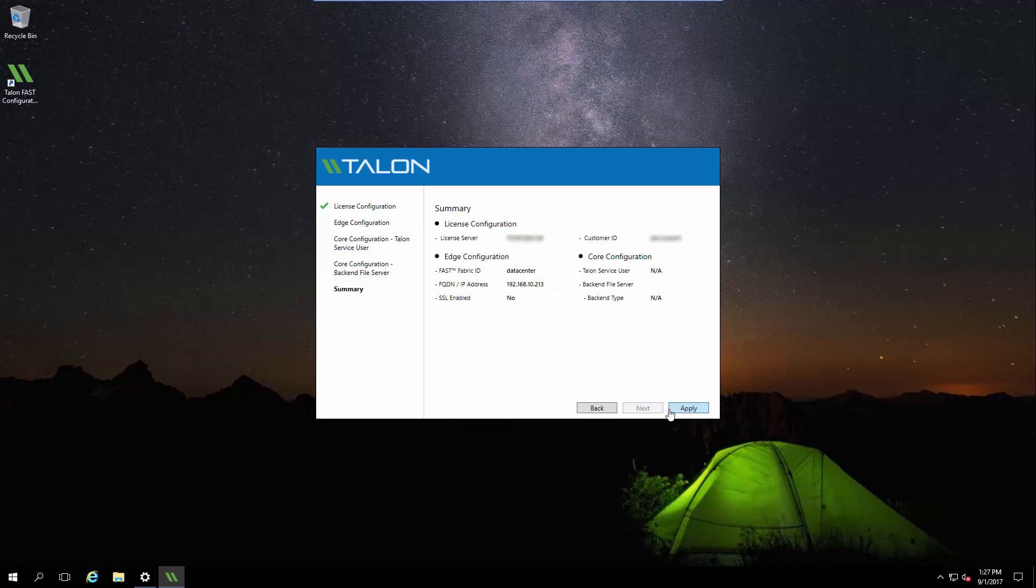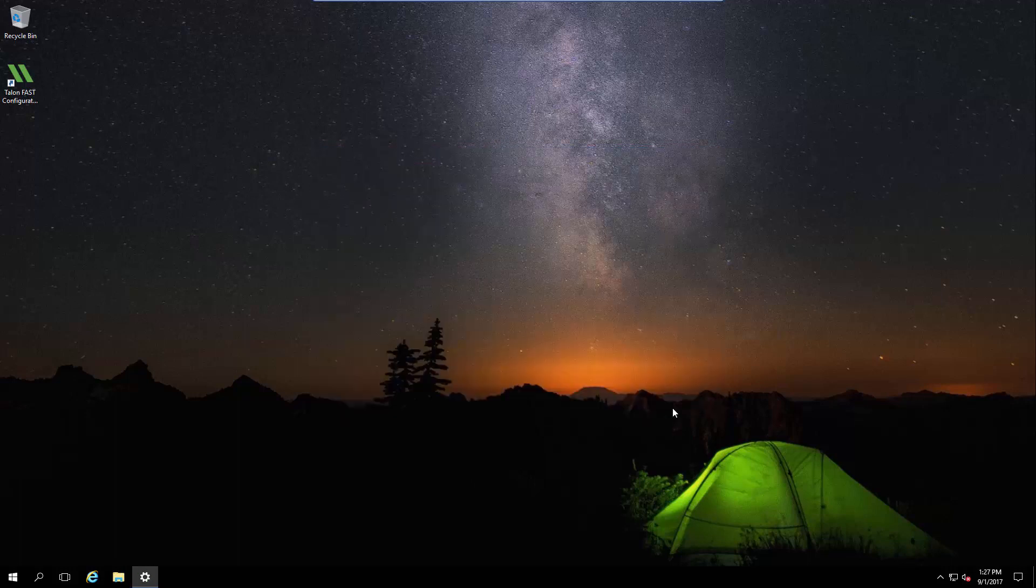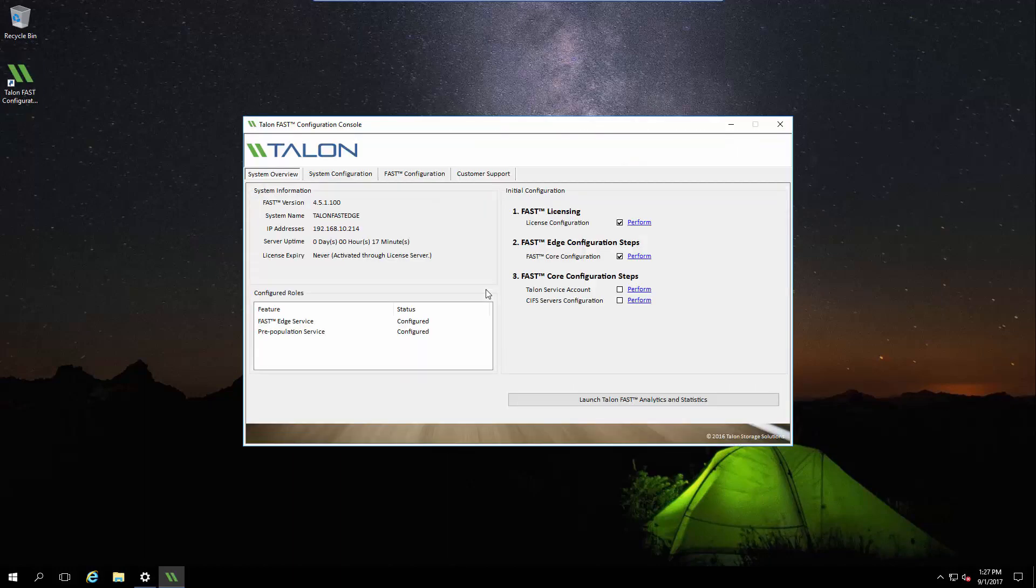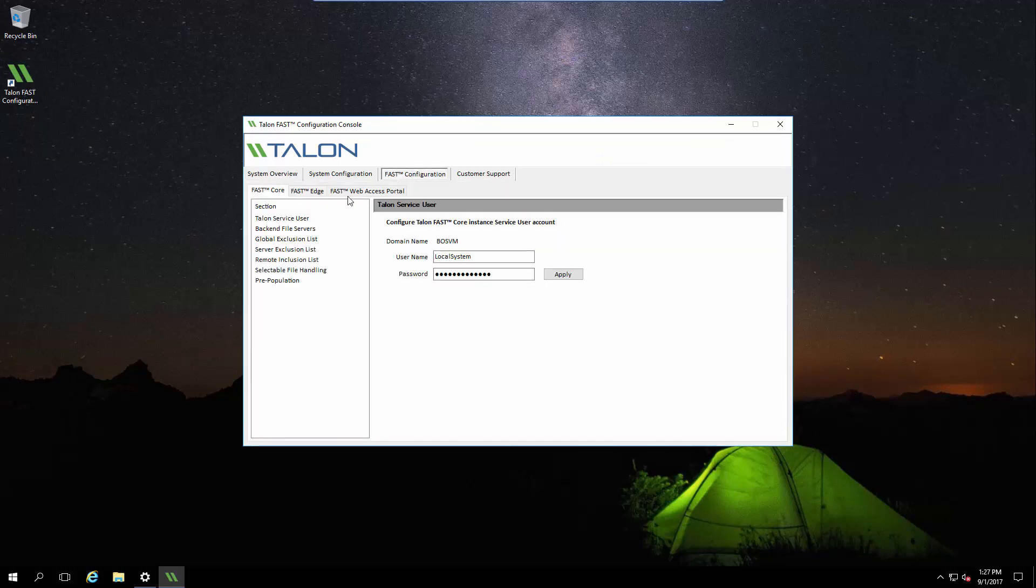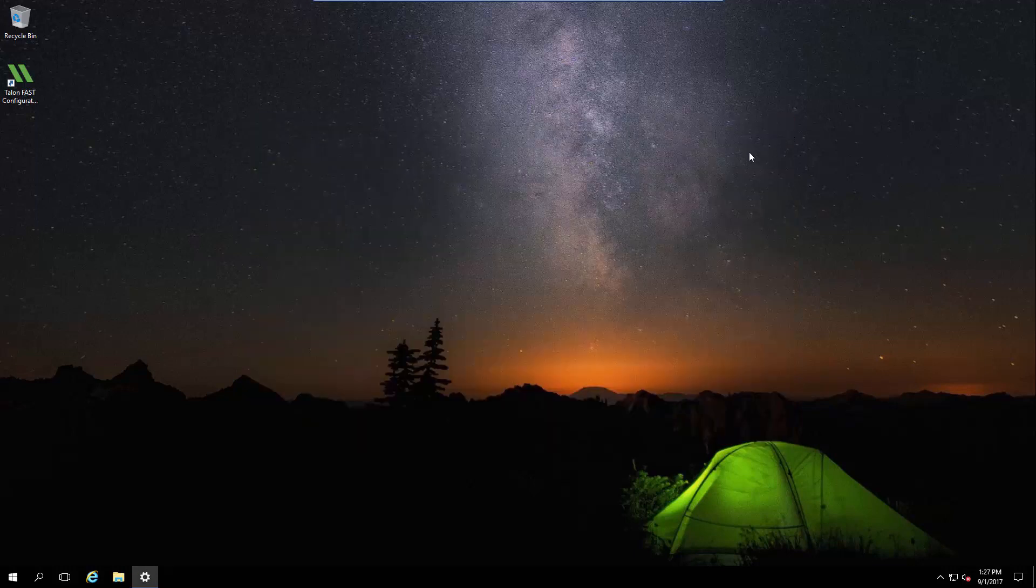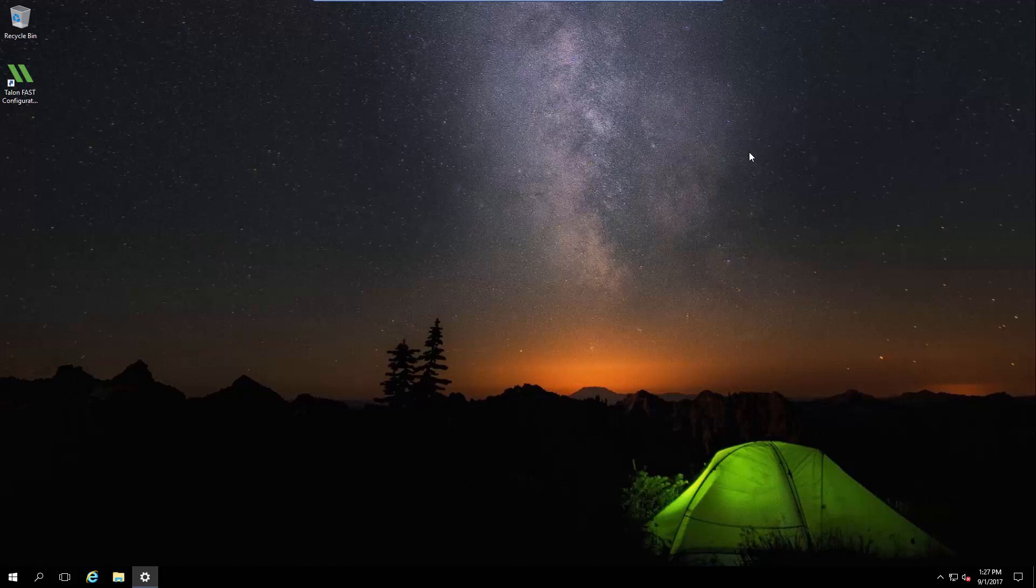After clicking Next, we can review the summary and click Apply to complete the setup. We can validate the information we entered by opening the FAST Configuration console from the desktop. We can click System Configuration to verify the licensing information, and also the FAST Configuration tab and FAST Edge section to verify the FAST Fabric ID and FAST Core IP. After this validation, we can connect user workstations to the edge's FAST Virtual File share.